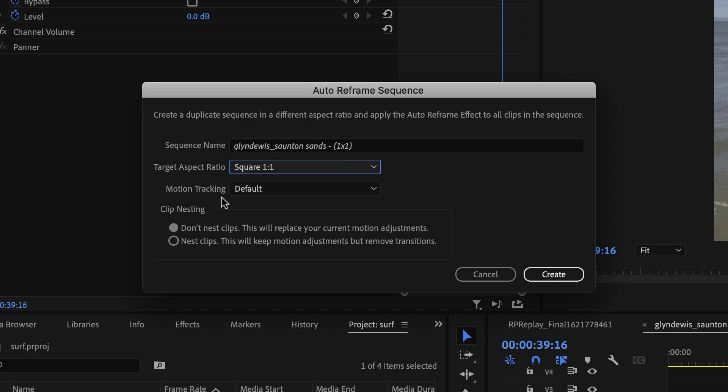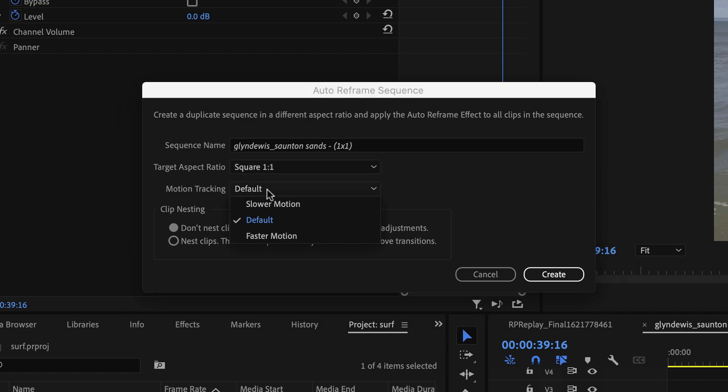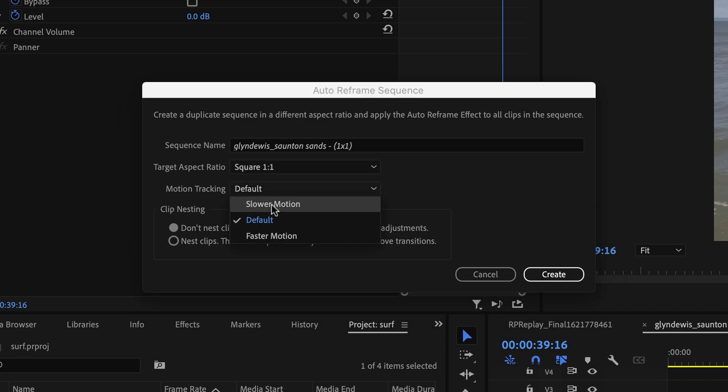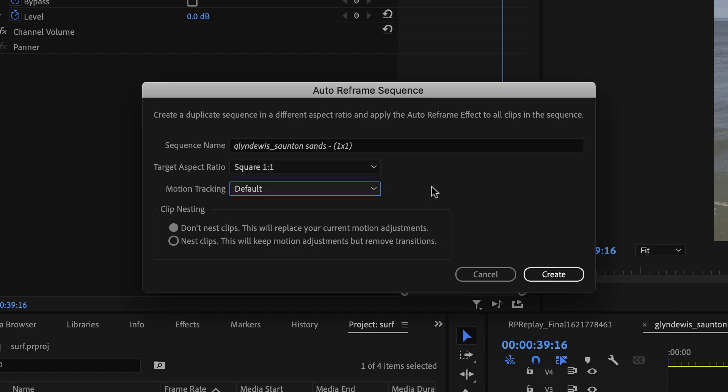We've also got the bottom here, tracking. Now, this is going to be the speed in which the fake camera movement happens to follow your subject. Pretty much most of the time, default's going to work, but you do have options in there of a slower movement or a faster movement. I'm going to leave it in default for this one.